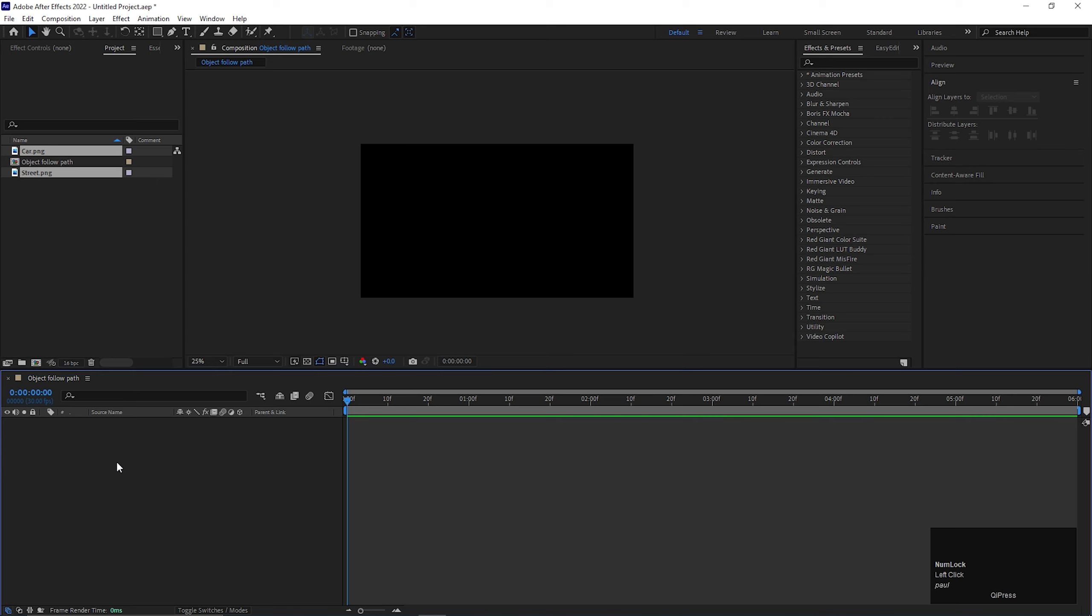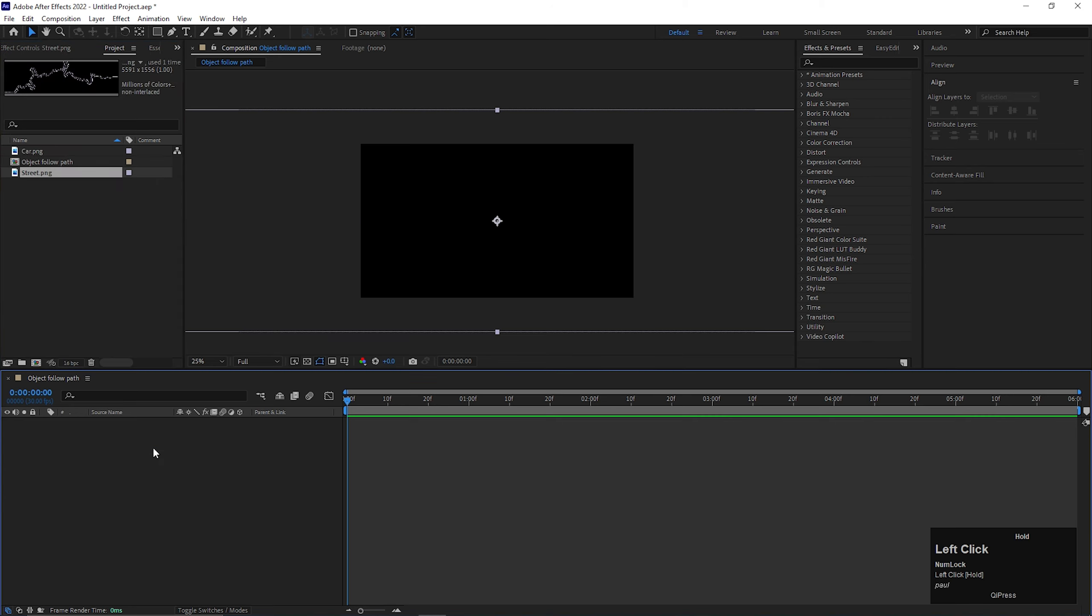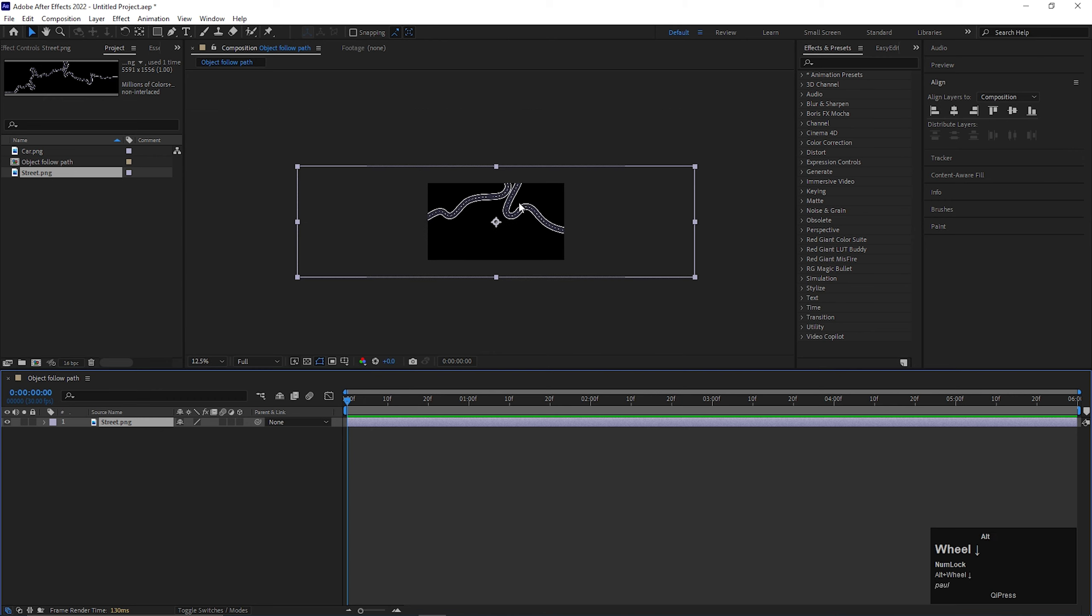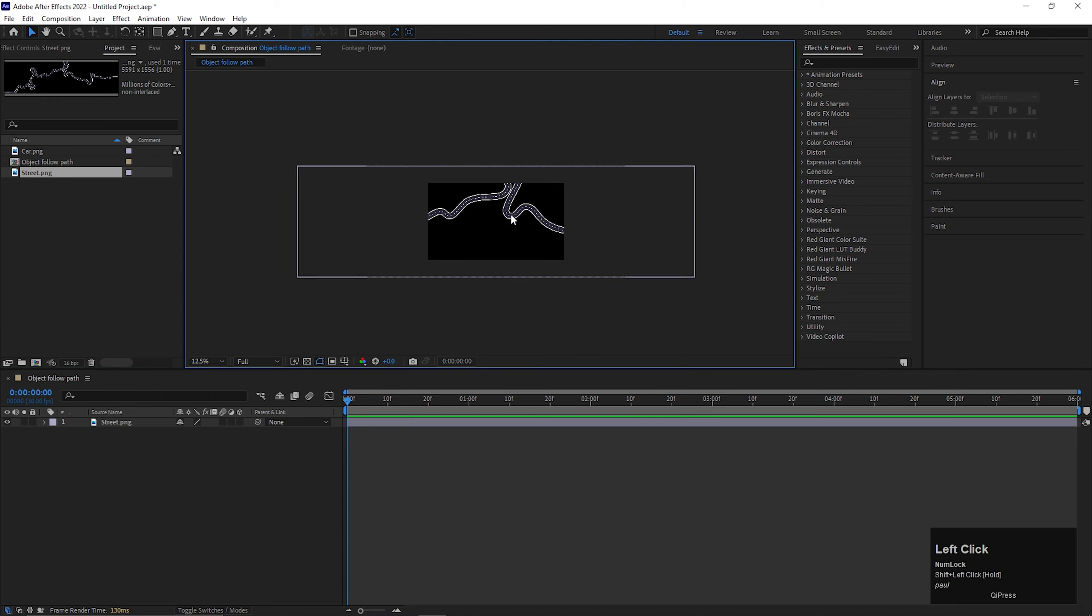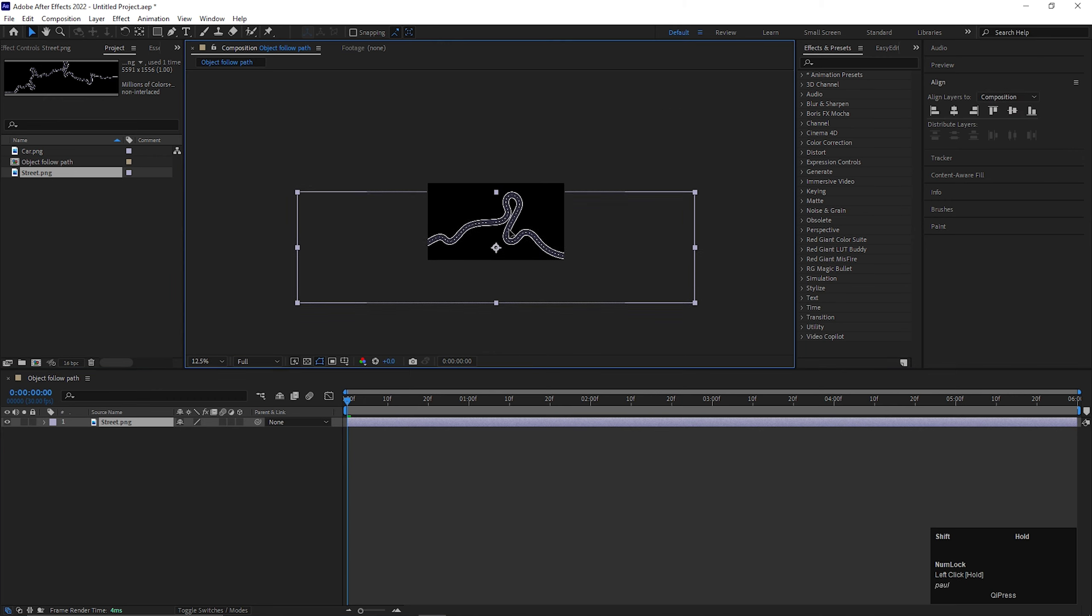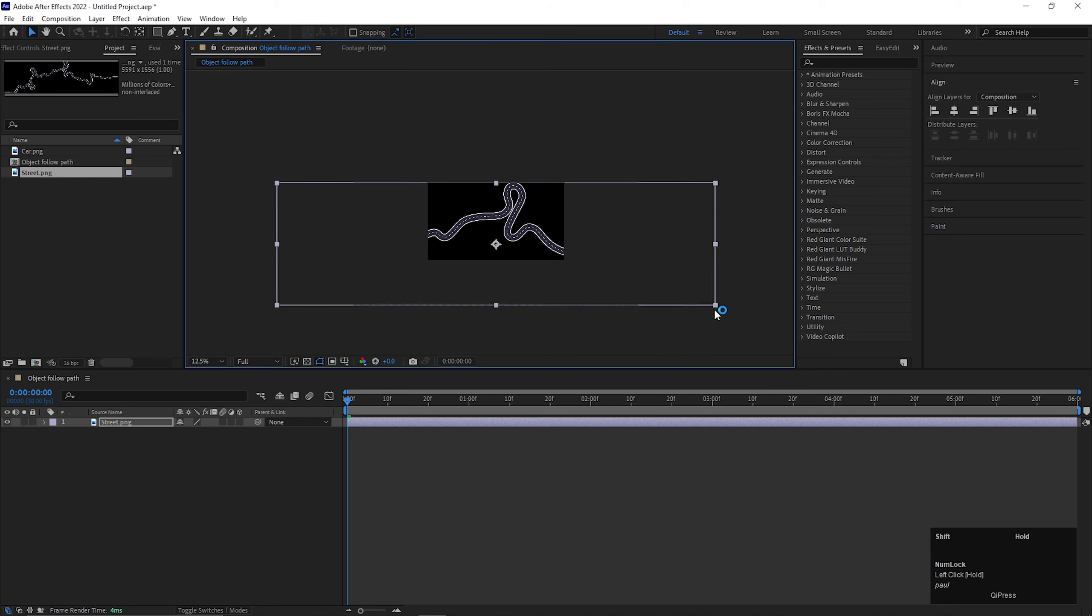I am going to use a road image and a car image. Let's bring the image to the timeline. Adjust the size a little bit.